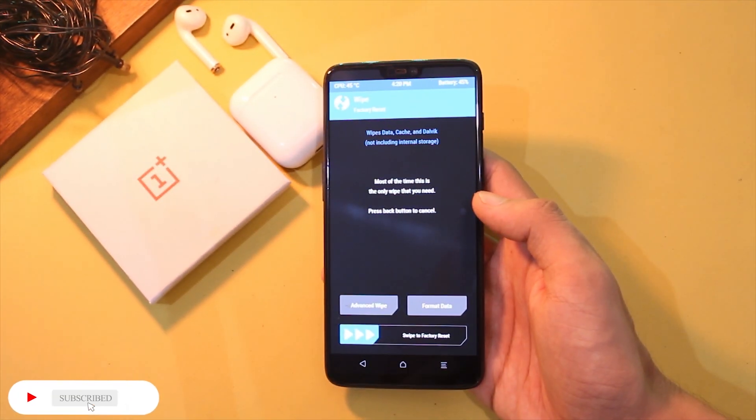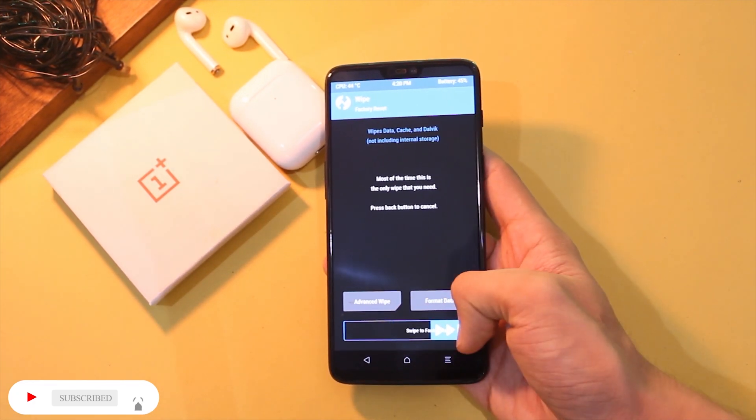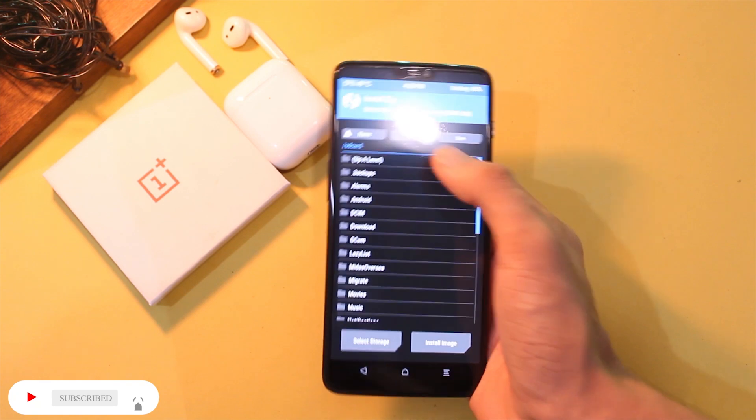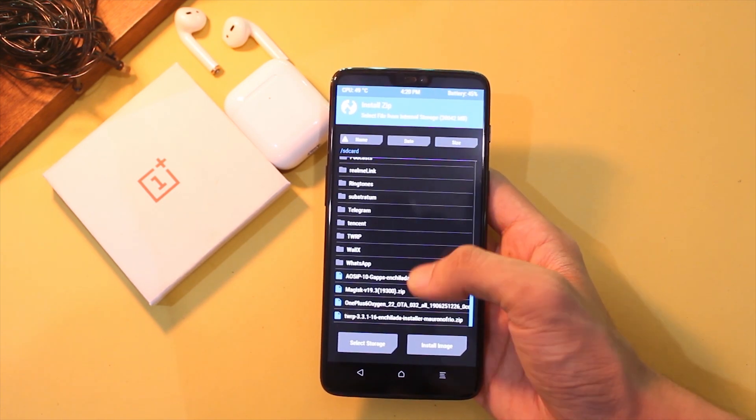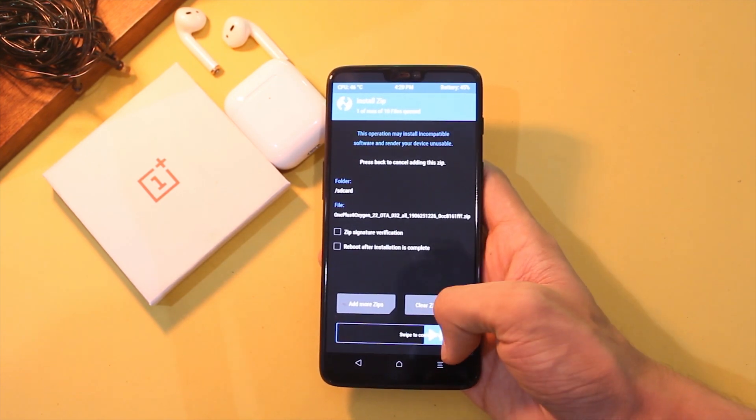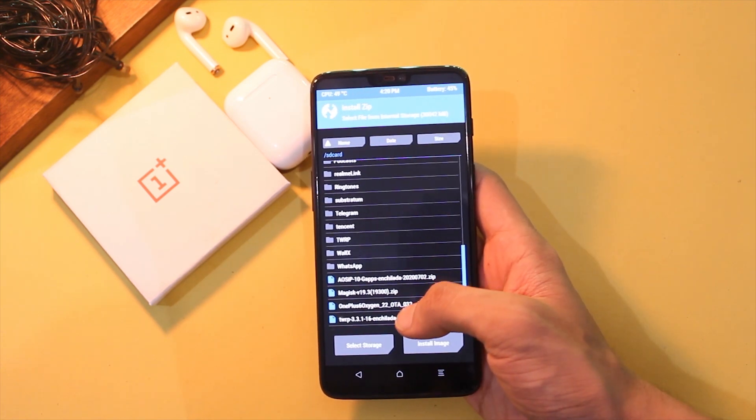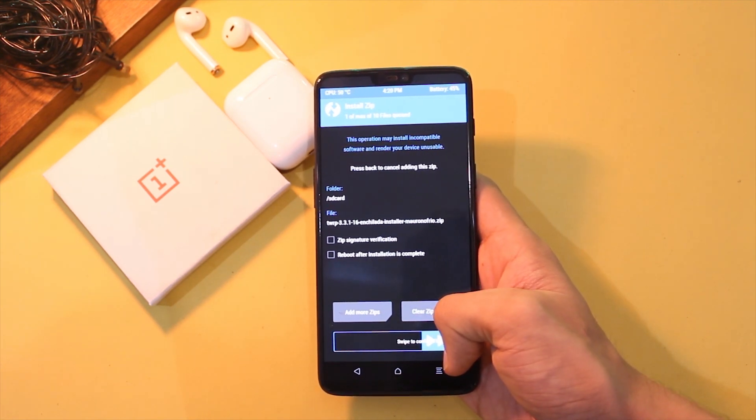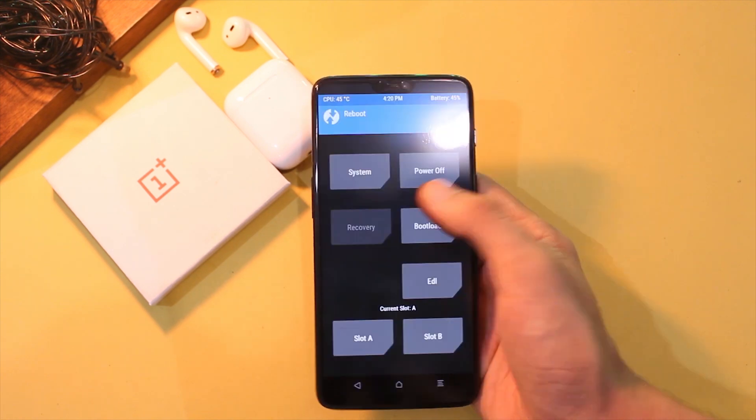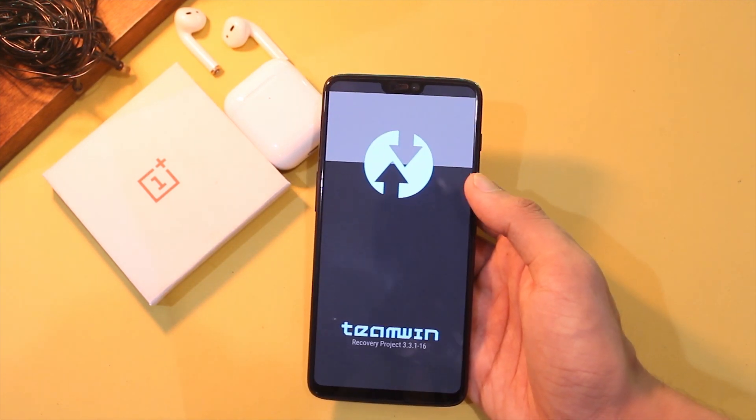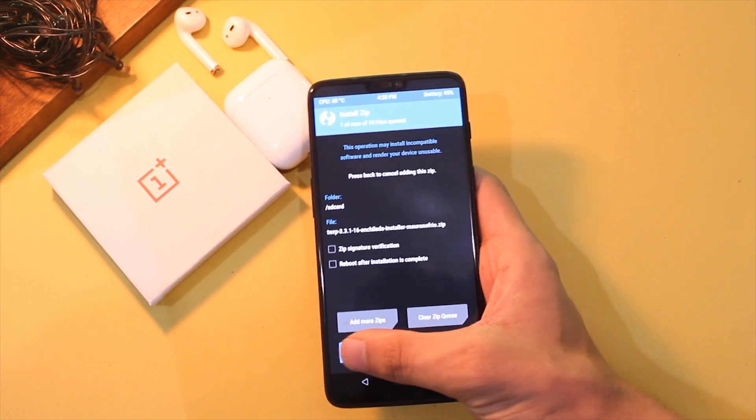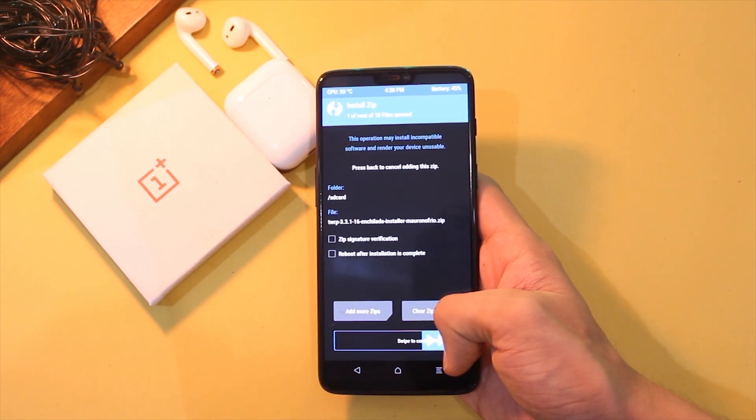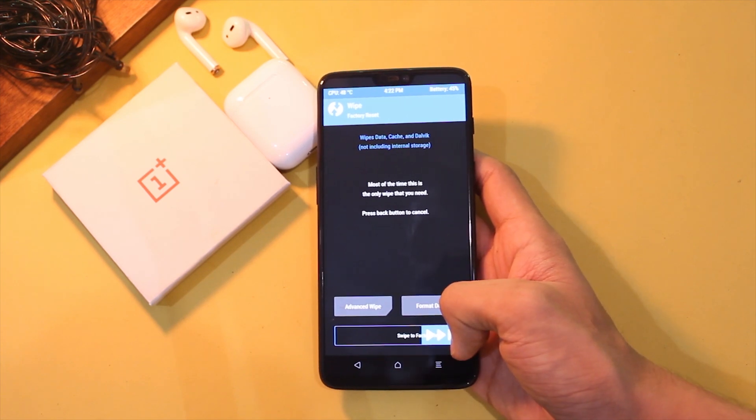Now go to wipe and swipe to factory reset. After that, flash the latest version of OxygenOS. Go to install, choose OxygenOS.zip file, and swipe to flash. After that, flash the latest TWRP.zip file. After it is done, reboot to TWRP recovery once again and repeat the same process. That is, flash OxygenOS.zip file and TWRP.zip, and reboot to TWRP recovery once again.